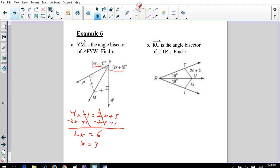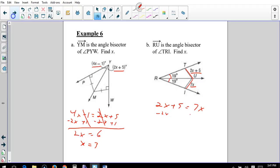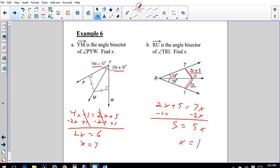RU is an angle bisector. We see the two equal distances of 19 and 19. So we set 2x + 5 = 7x. Subtract 2x from both sides: 5 = 5x. Divide by 5 and x = 1.